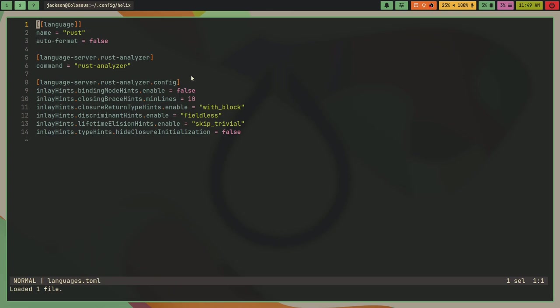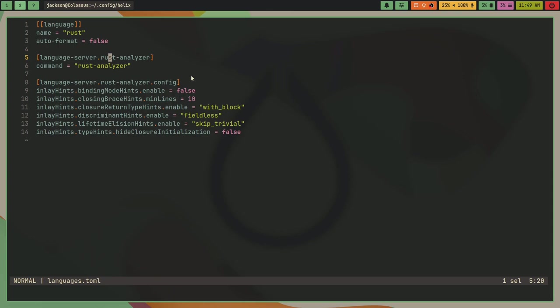First I have this language inclusion option, and it's specifying the name Rust. I'm turning off auto-formatting because when I was saving my .rs files, it would auto-format the code for me and I don't like that.